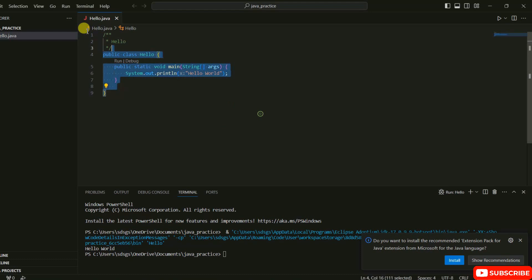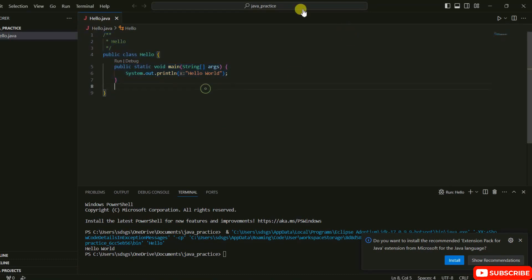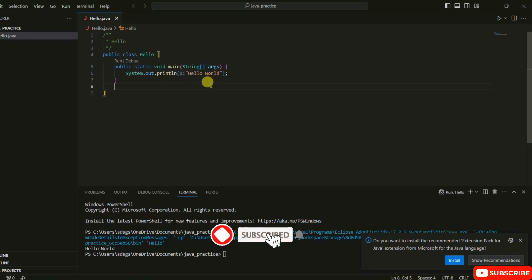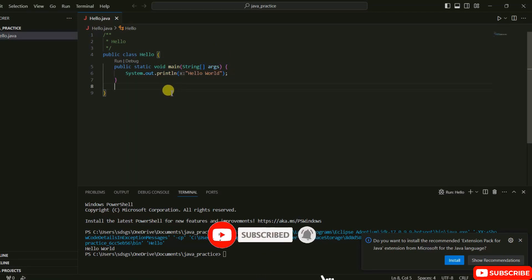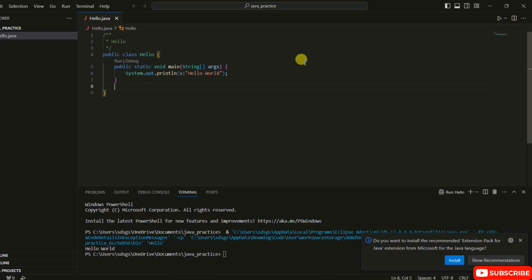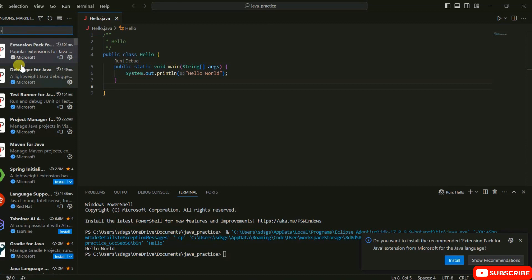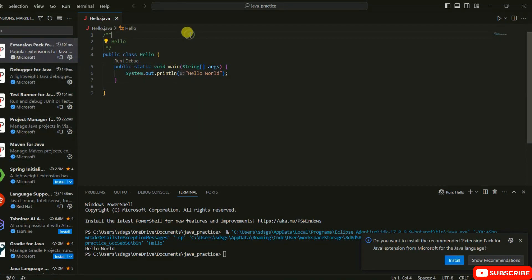In my next video I'm going to talk about how you can use the same Visual Studio Code for Python programming. Stay tuned, do subscribe to our channel and press the bell button to get notifications. That's basically all about this video — thank you very much for watching and God bless you all.